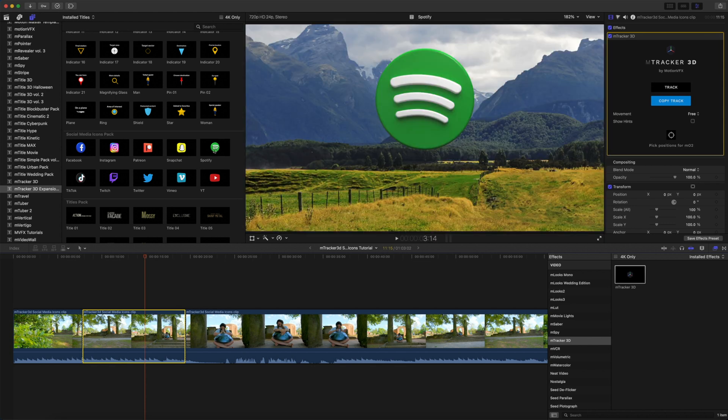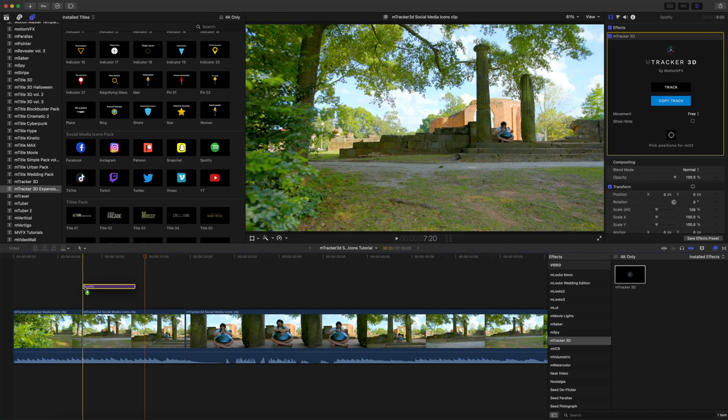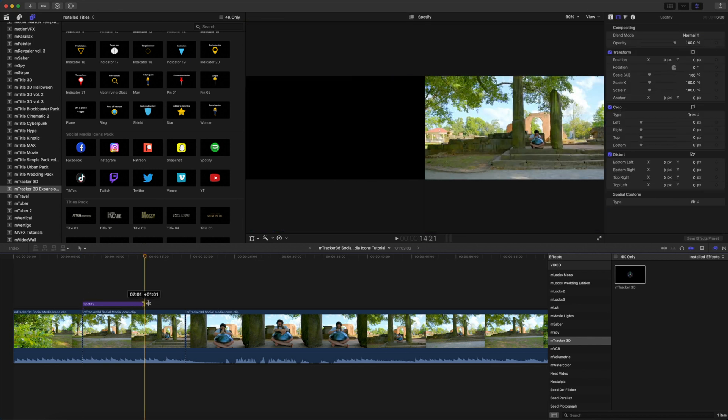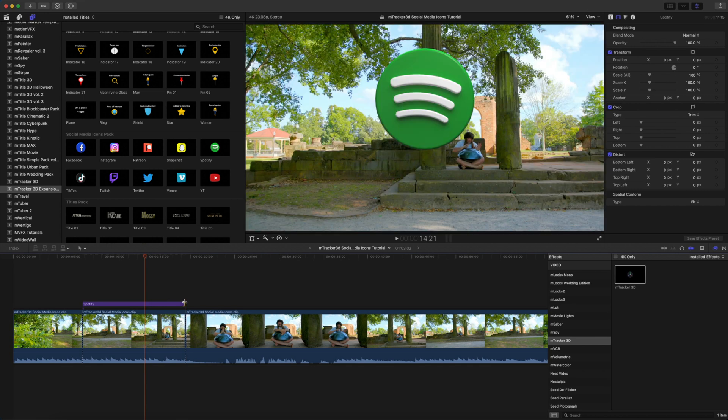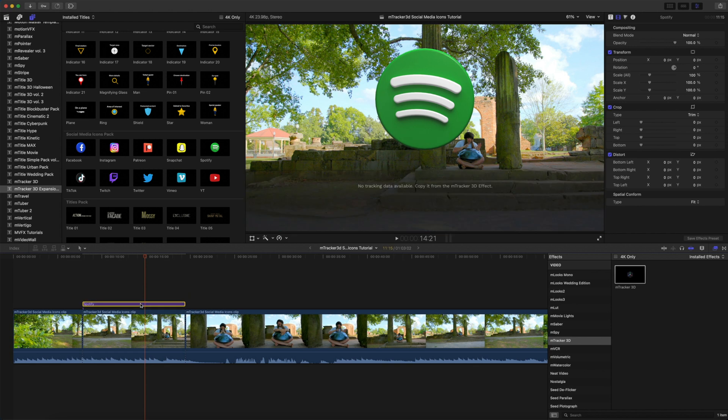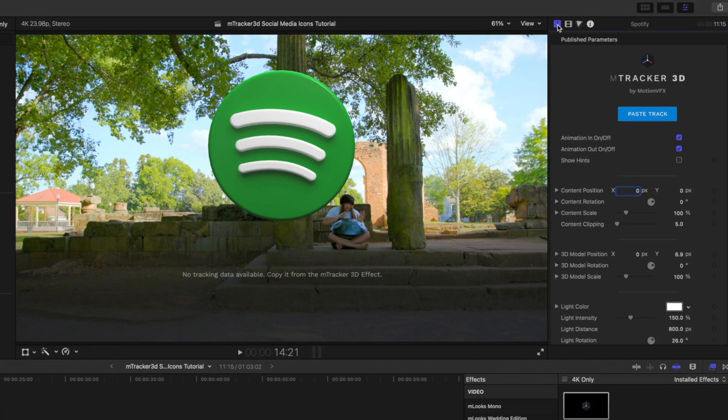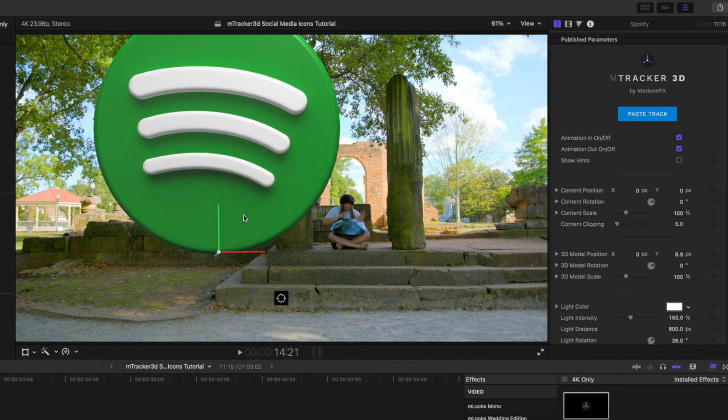I simply click and drag and place on top of my clip, and I'm going to drag the end to match the duration of the tracked clip. Let me highlight my M-Tracker 3D, and we can see no tracking data is available. Copy it from the M-Tracker 3D effect, which we've already done. And now we are going to paste the track. Done. Tracking data saved successfully. Click OK.